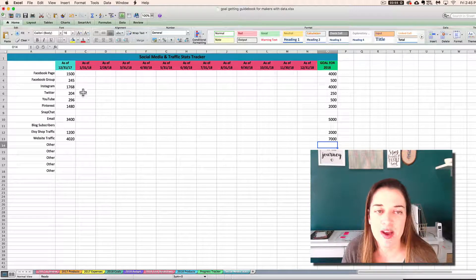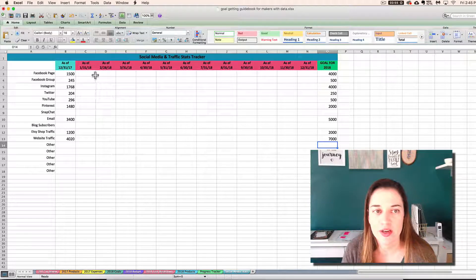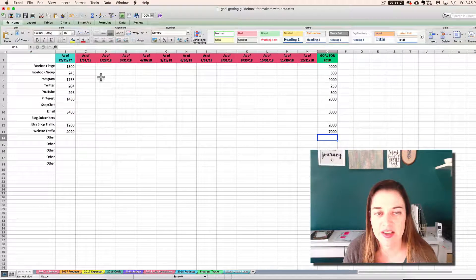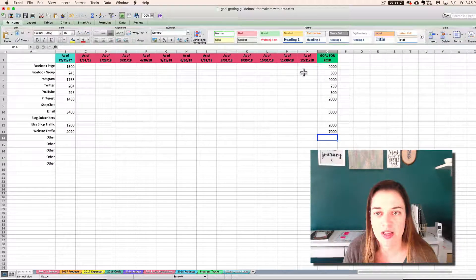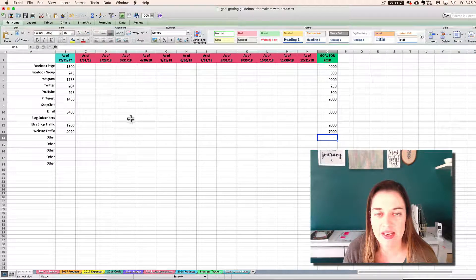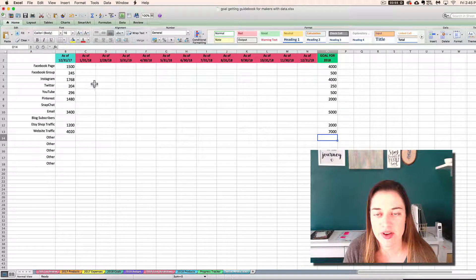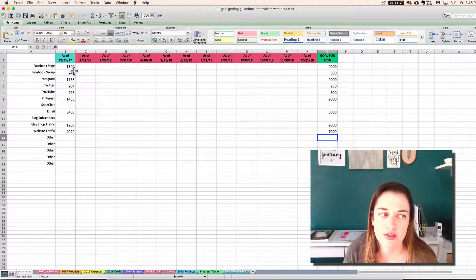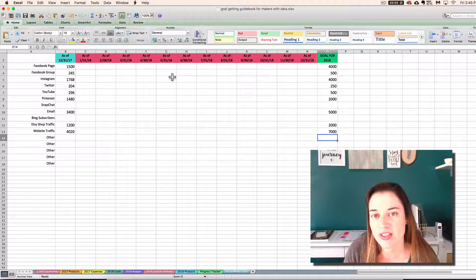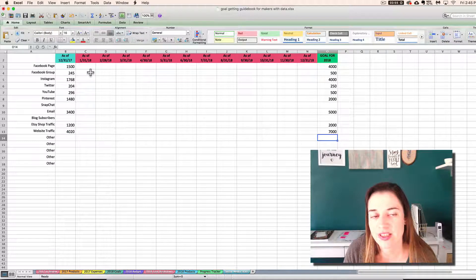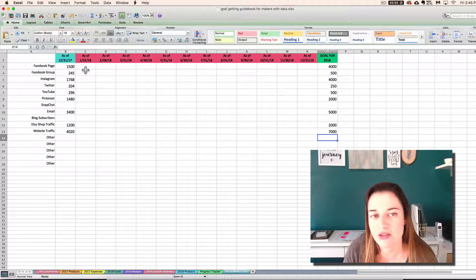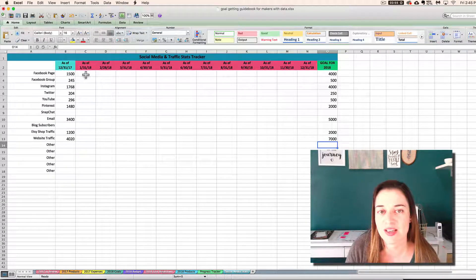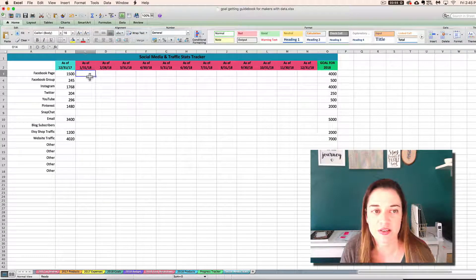And then throughout the year, you would update this at the end of each month saying what your stats are at then. So I want to show you how to make a plot graph with this data real quick because I think that's going to be pretty interesting. So I'm going to fill it in with some example data so we can do that.